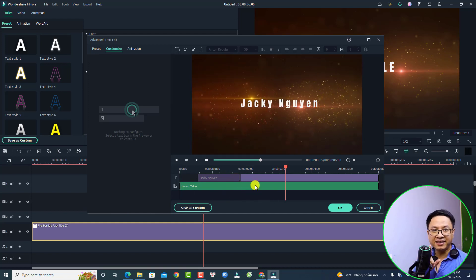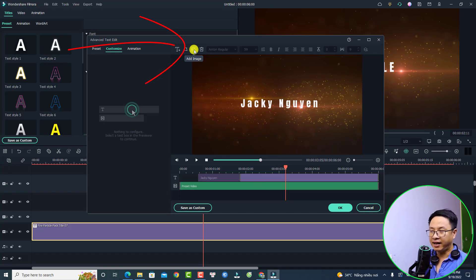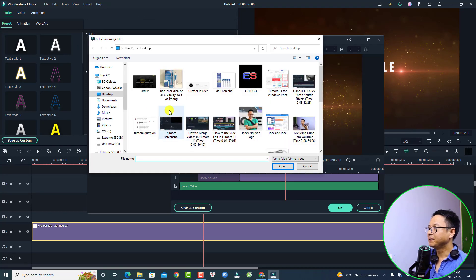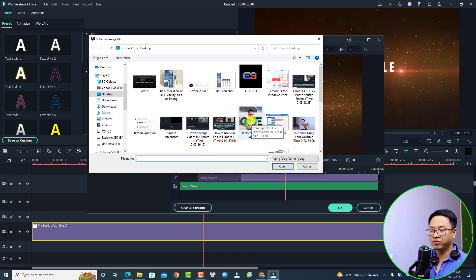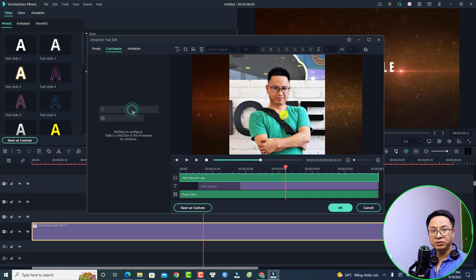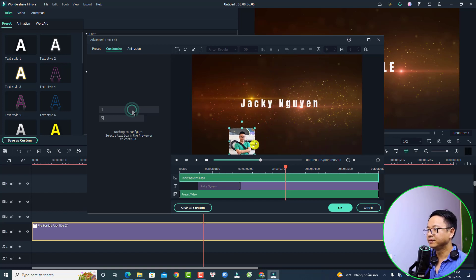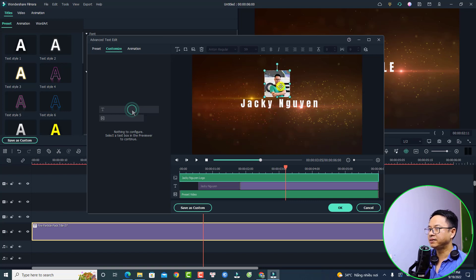The next thing you want to add your logo to this template. To add the logo, click the option Add Image, then find the logo on your computer. Select it and click Open. Now resize your logo by clicking here, resize it and put it on top of the text. Make it a little bit smaller.